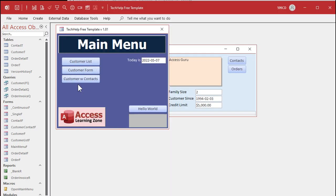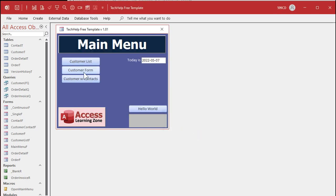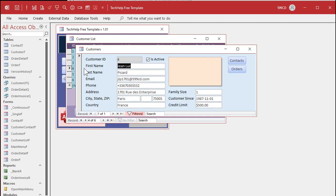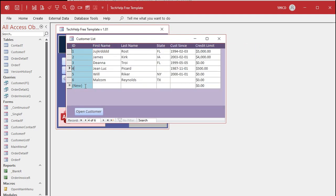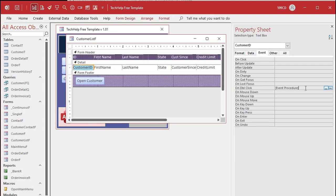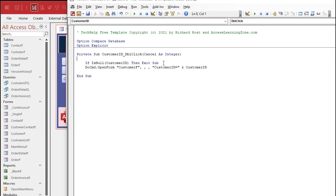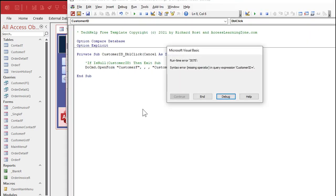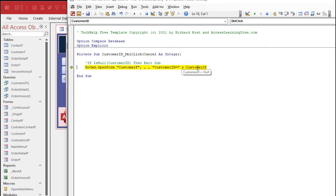Another time this usually comes up is with parameters like this. If you look at my customer list, when we double-click on one of these records, I made a double-click event. If you double-click down here on the new record row, it will throw an error. But when I coded this, I took that into consideration in the OnDoubleClick event — if IsNull(customerID), then Exit Sub. If that's not there, you get the same problem: a syntax error, missing operator in expression, because you have a Null value for customerID. So you could either wrap it in the NZ function, or do what I've got here and just say if it's null, then don't do it.